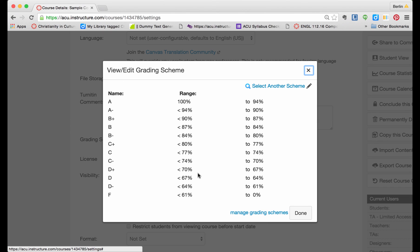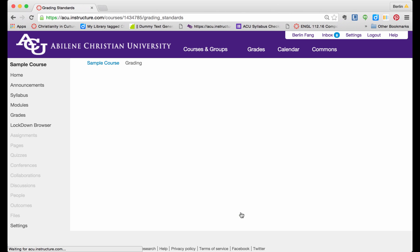Once again, you see this grading scheme by default. To make changes to this, you need to add another scheme that runs parallel to this. So I am going to add another scheme here by clicking on Manage Grading Schemes.